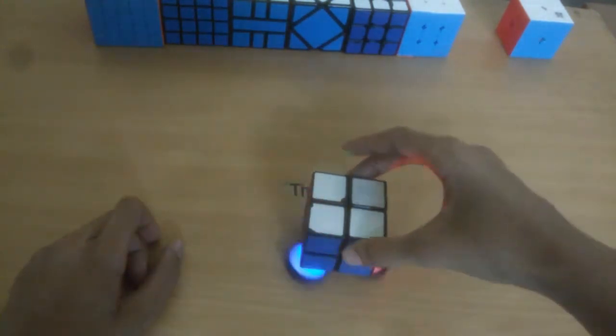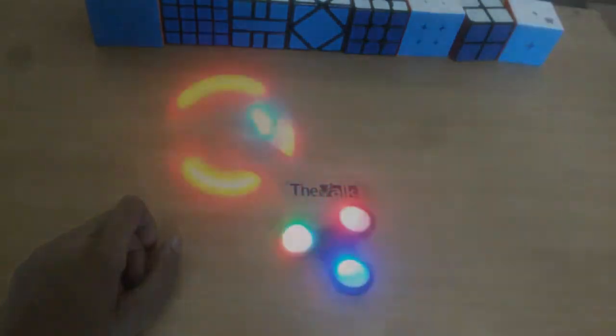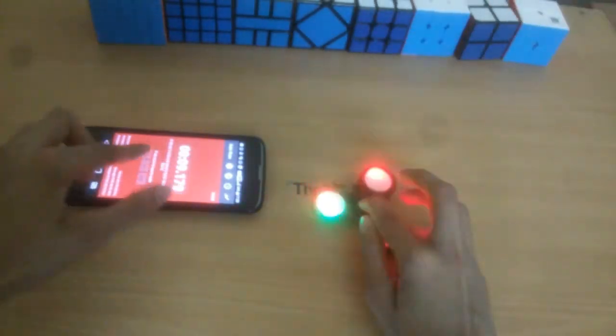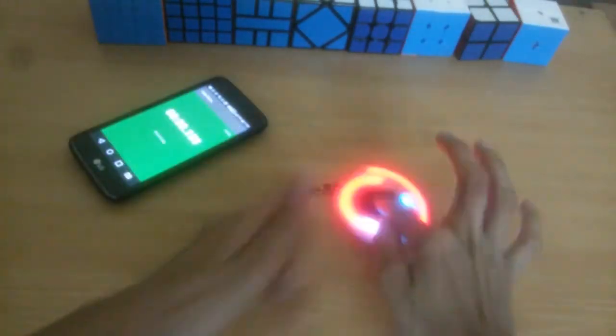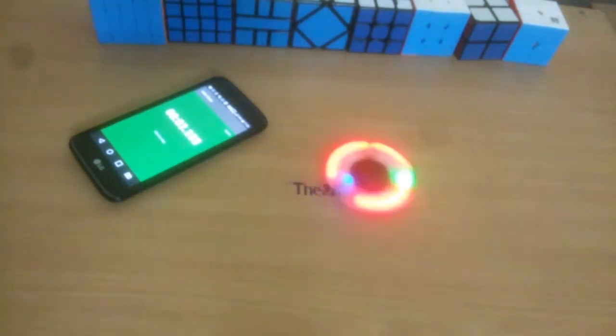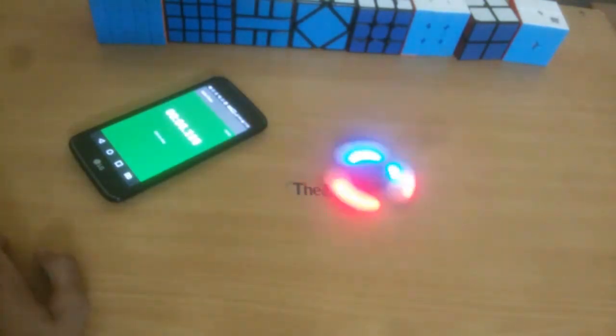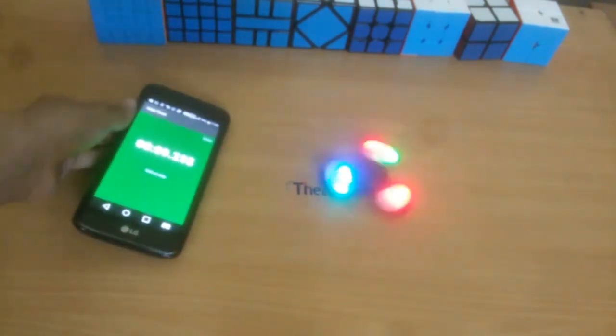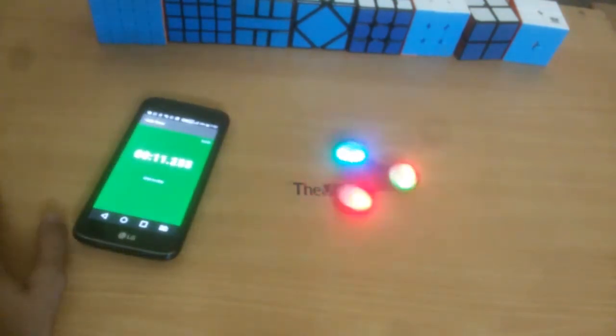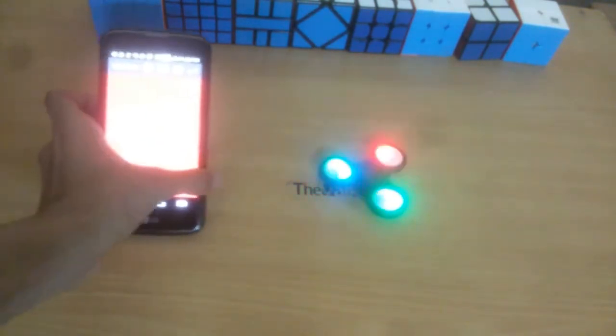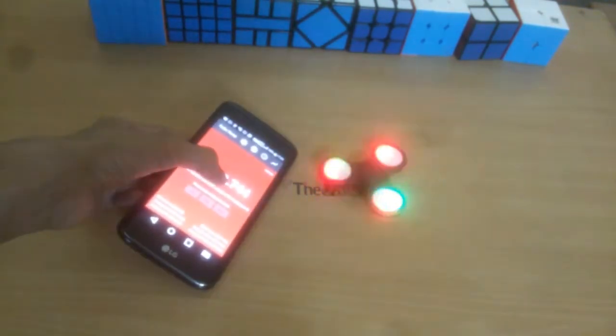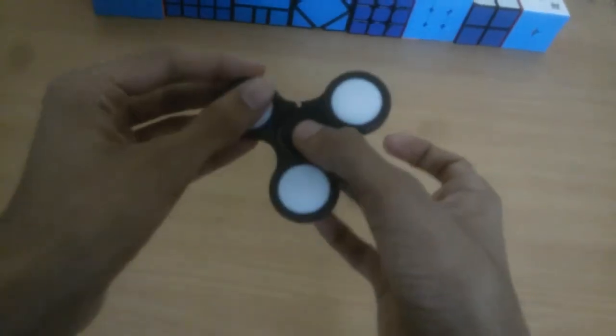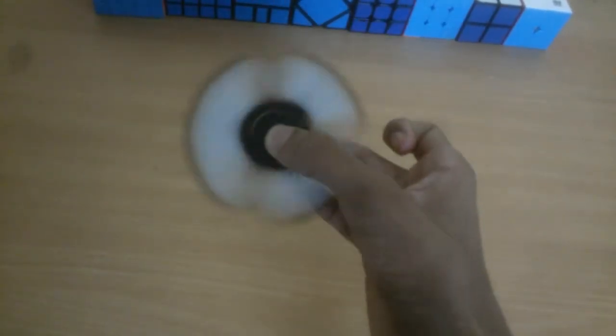Wow, this looks so satisfying to watch guys. Now let's check how much time this thing can spin. So guys, this thing spun for 13 seconds. This looks so satisfying to watch.